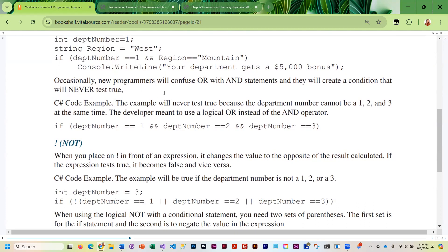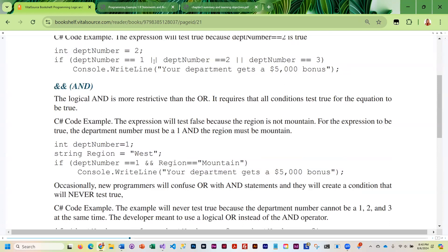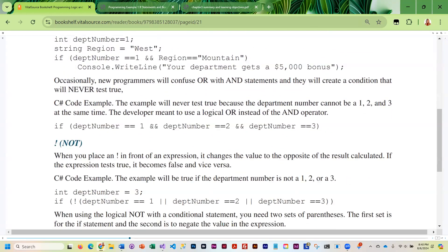Occasionally newer programmers confuse when to use AND and when to use OR, and they create an impossible condition — one that will never be true. For example, instead of using OR to check if department number is one, two, or three, they use AND. There is no way that a department number can be three different values at once, so this is an impossible condition that will never test true.